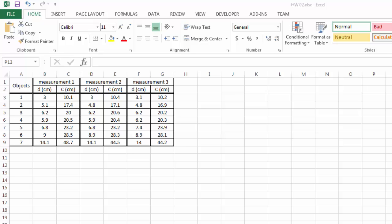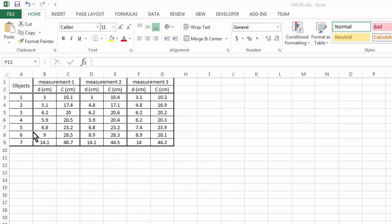Here are experimental data collected in a simple in-class experiment. We had seven different objects all with cylindrical shapes and students took turns to measure the diameter as well as the corresponding circumference of each of the seven objects and tabulate their data.